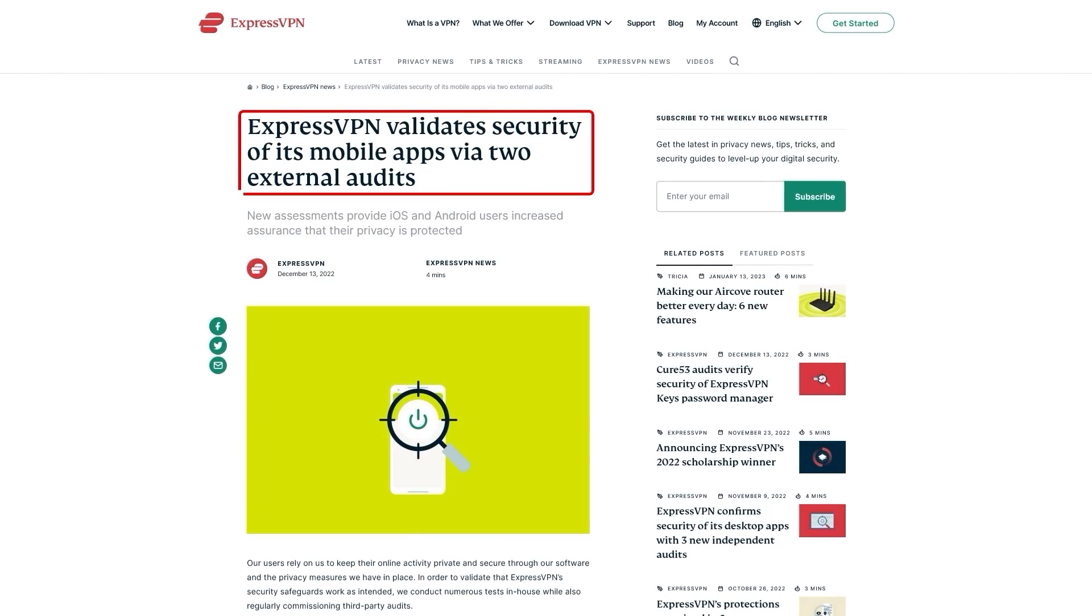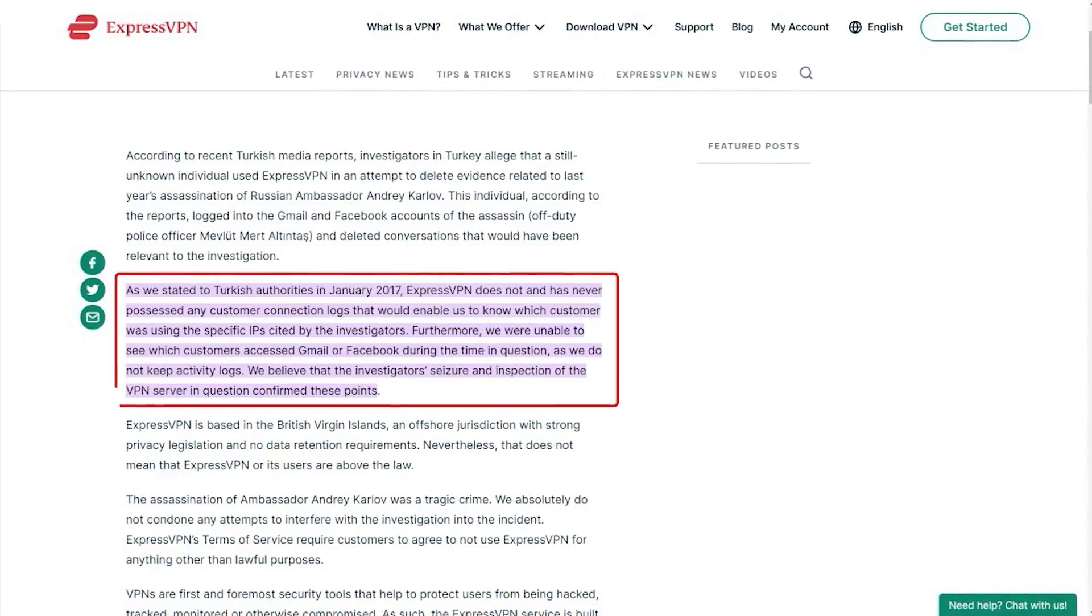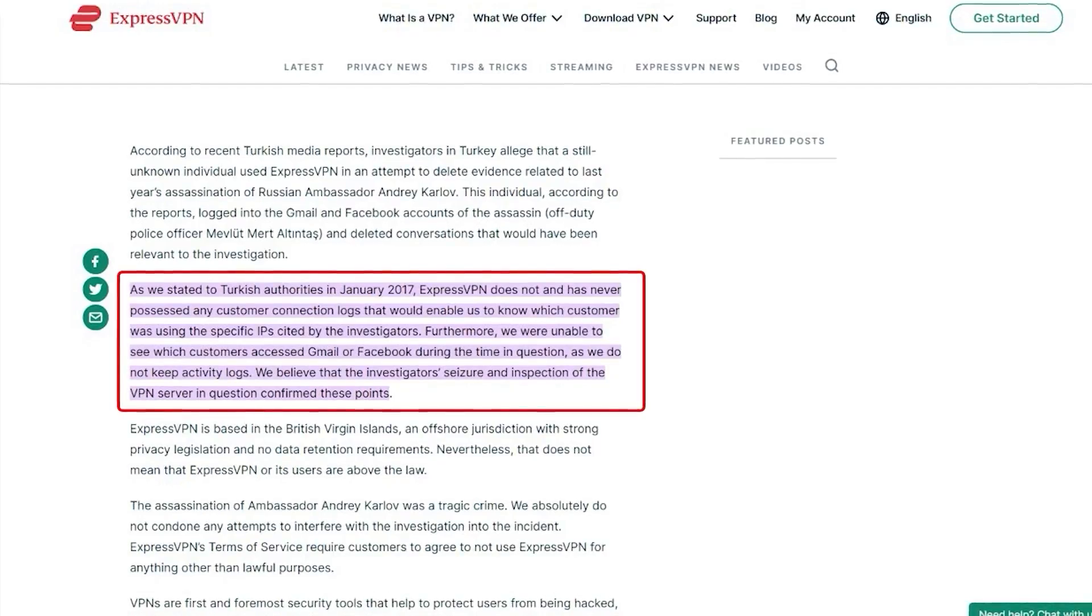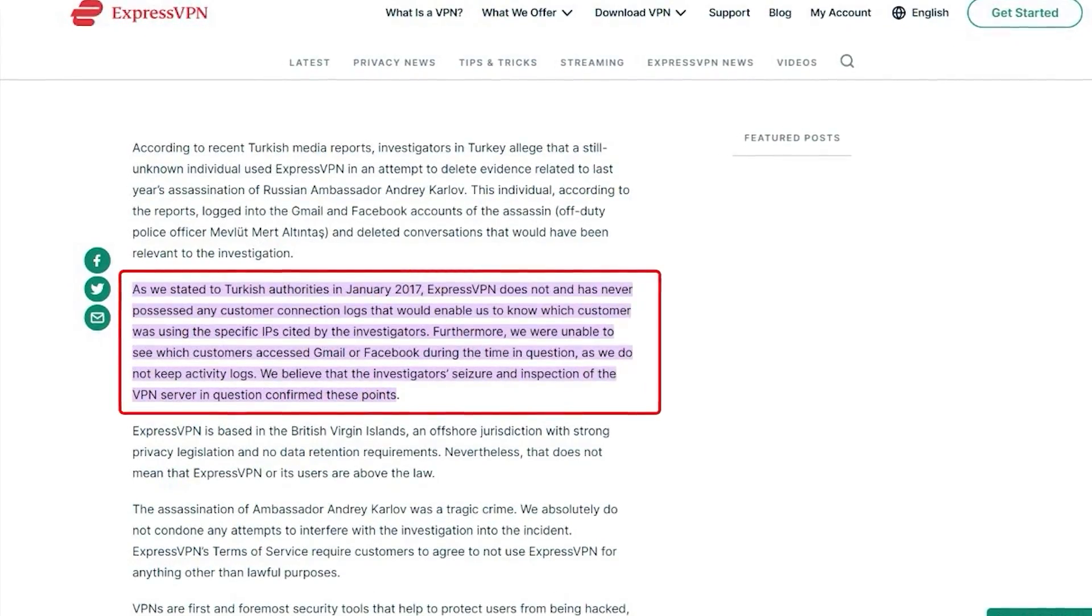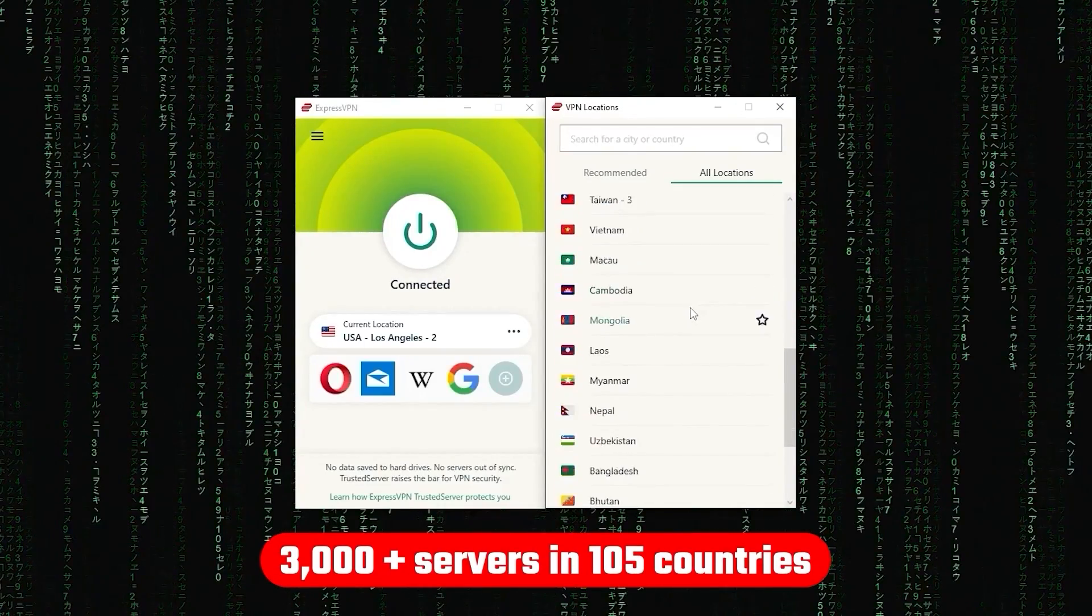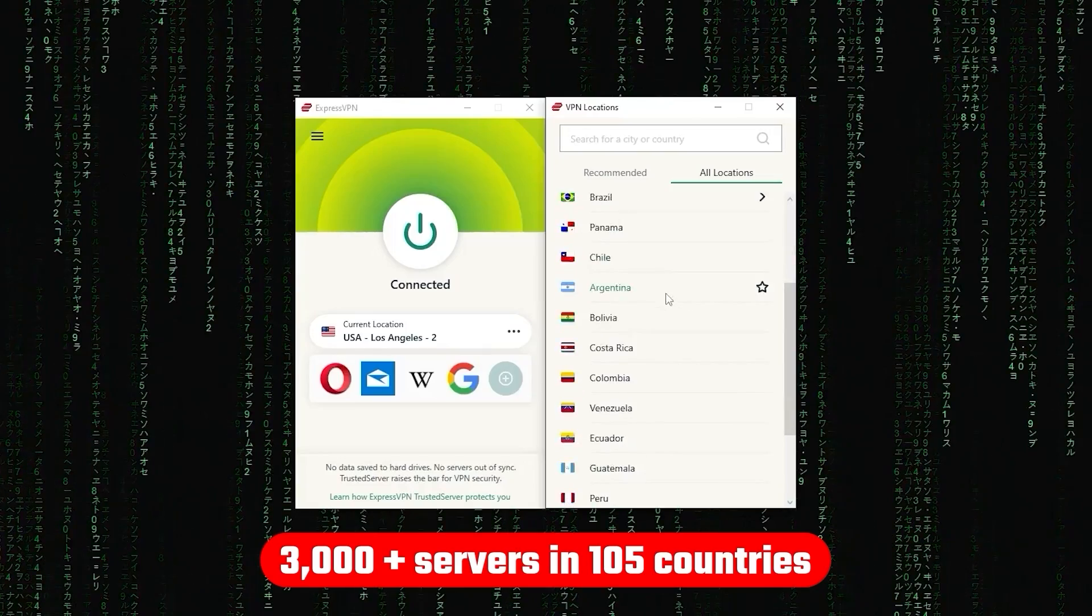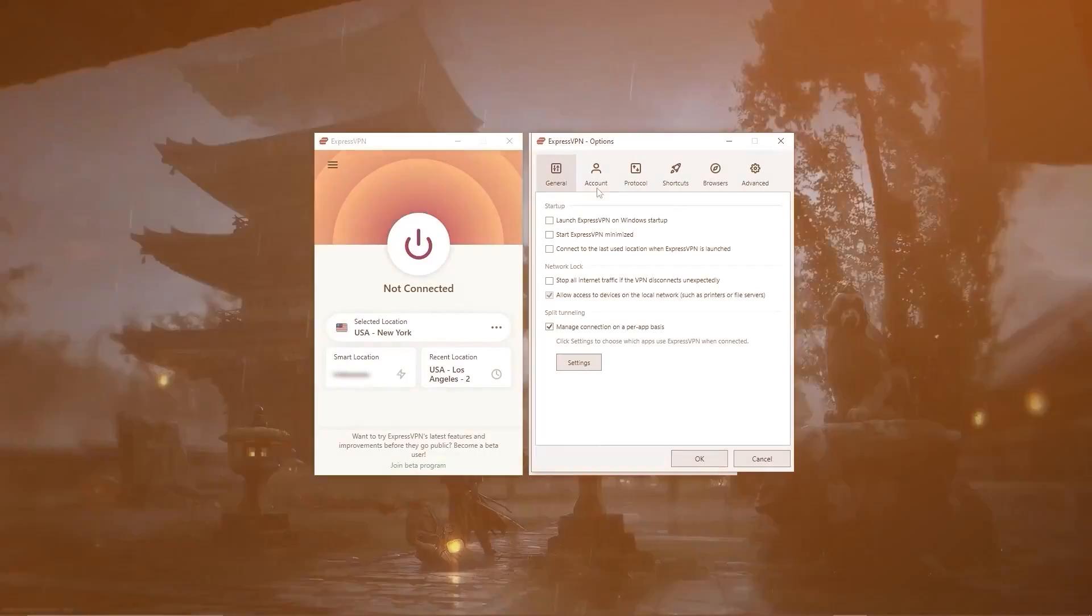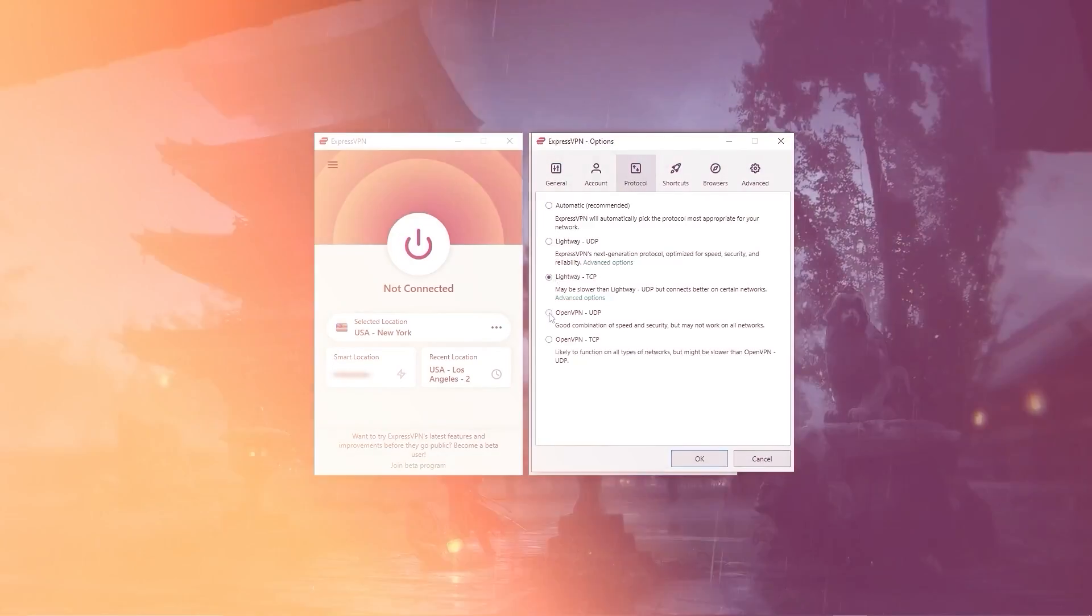In terms of reliability, ExpressVPN has proven its commitment to protecting user data several times by conducting many audits over the years, on top of going through a real-life stress test where the Turkish government seized one of its servers in an ongoing investigation, only to find nothing that can be linked to any specific user. Other than that, ExpressVPN has over 3,000 servers in 105 countries, allowing you to access almost any content from all around the world. What's so impressive about these servers is their consistency and reliability.